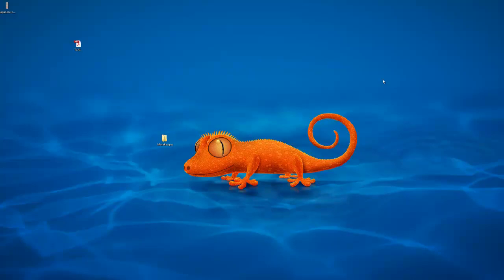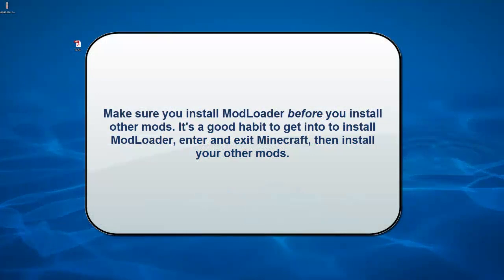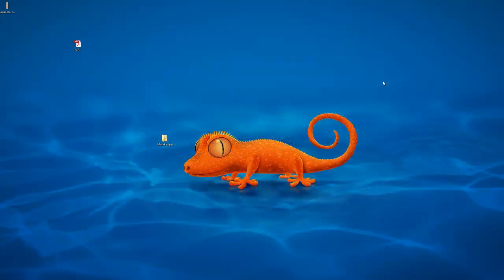If you deleted the META-INF folder and the mod is still in date and it's still black screening, then make sure you have mod loader installed. For me, I try to get into the habit of starting and exiting the game before I install the mods, just so I know for sure that mod loader won't be a problem.